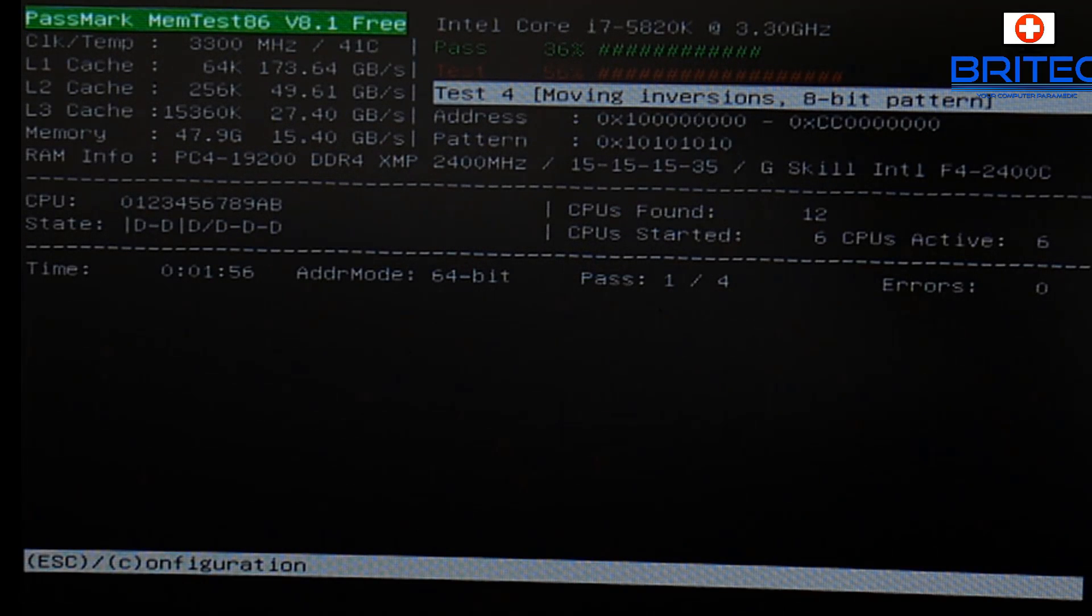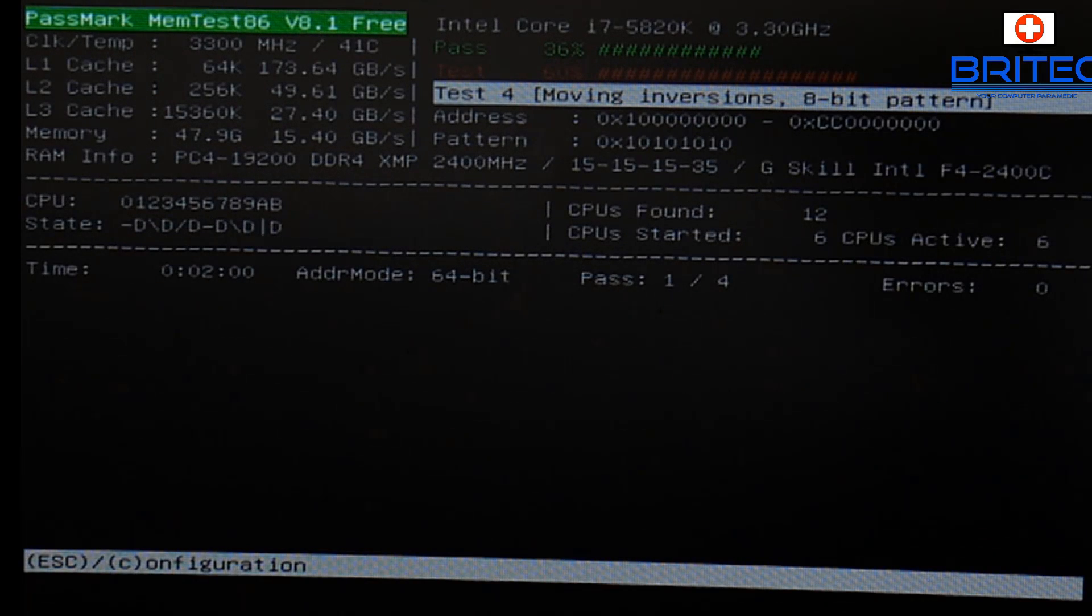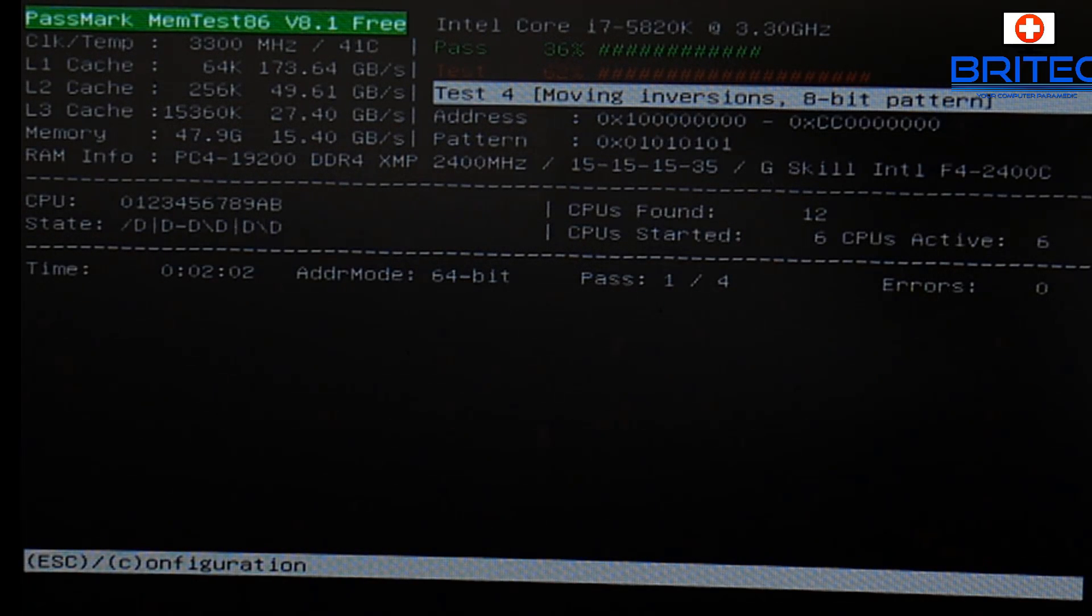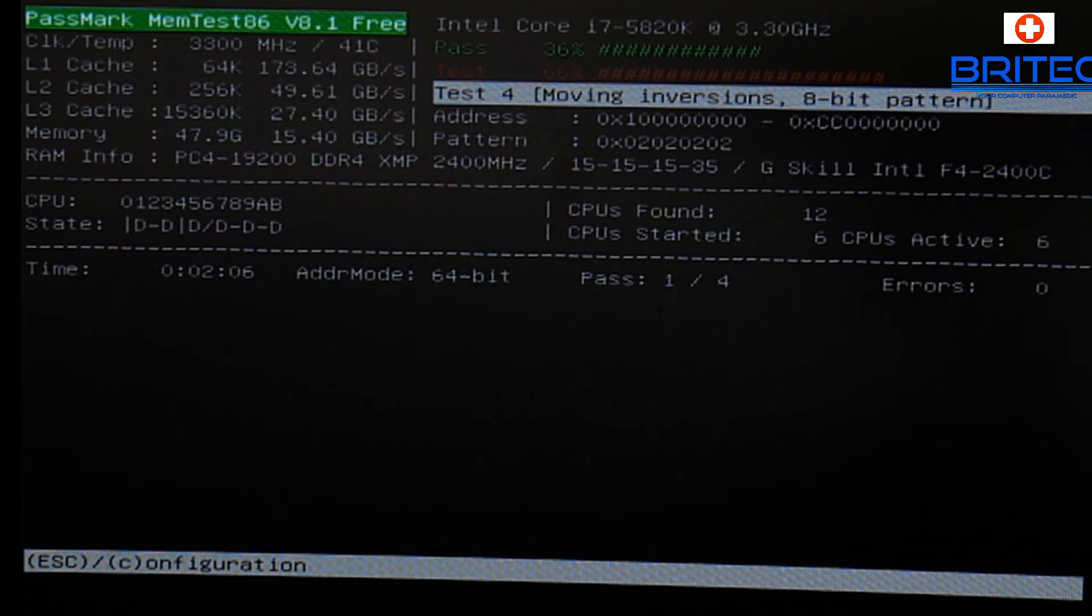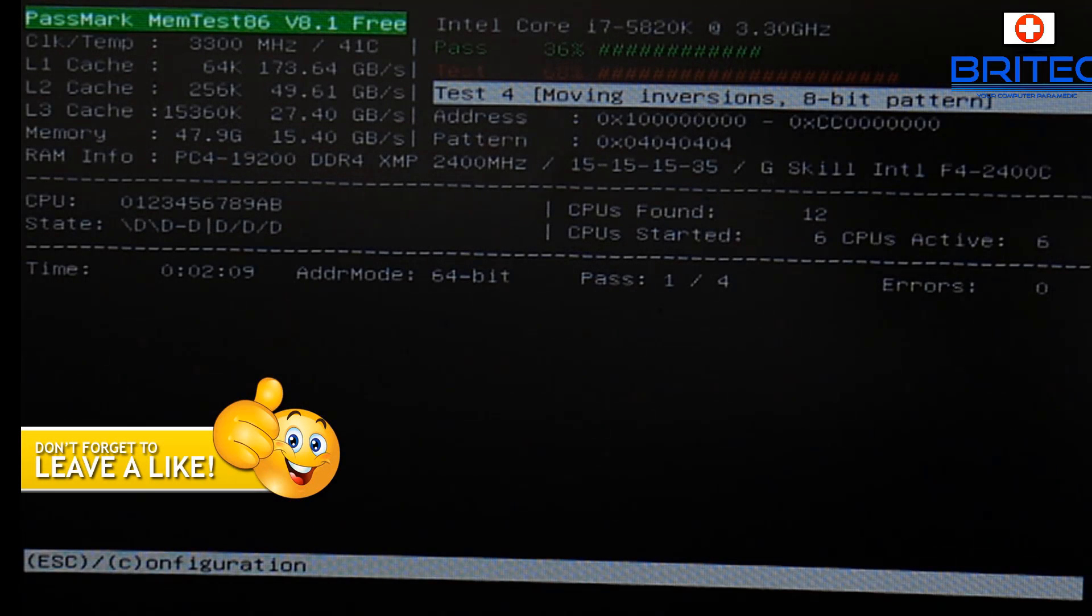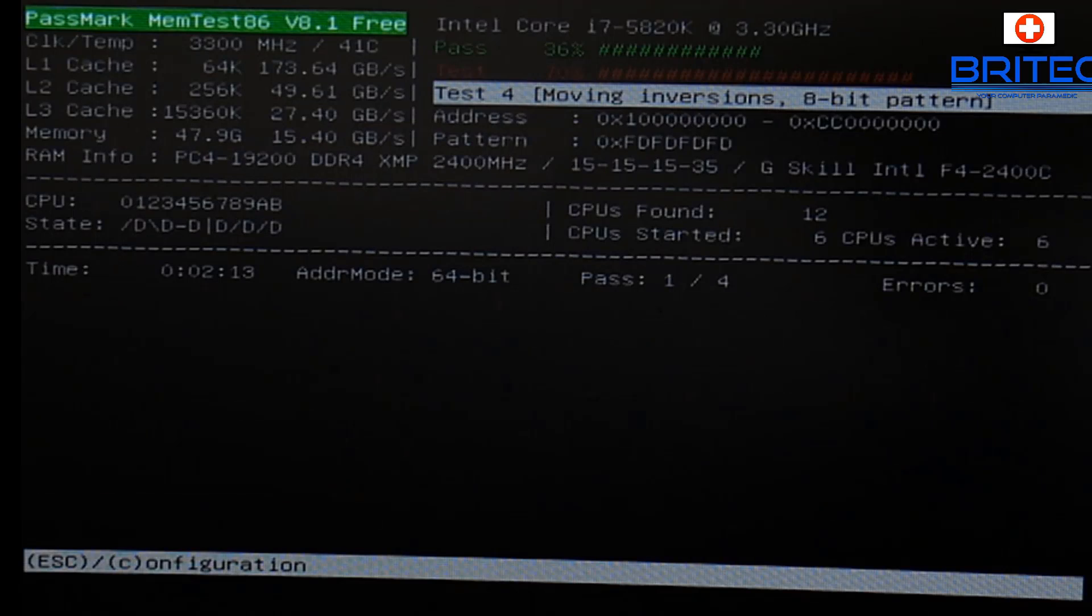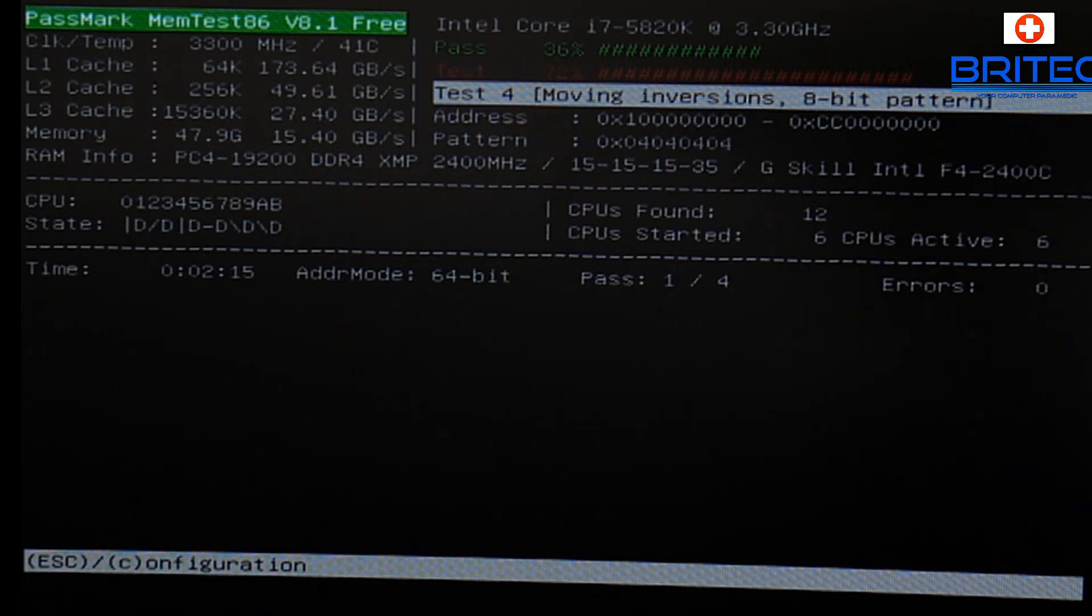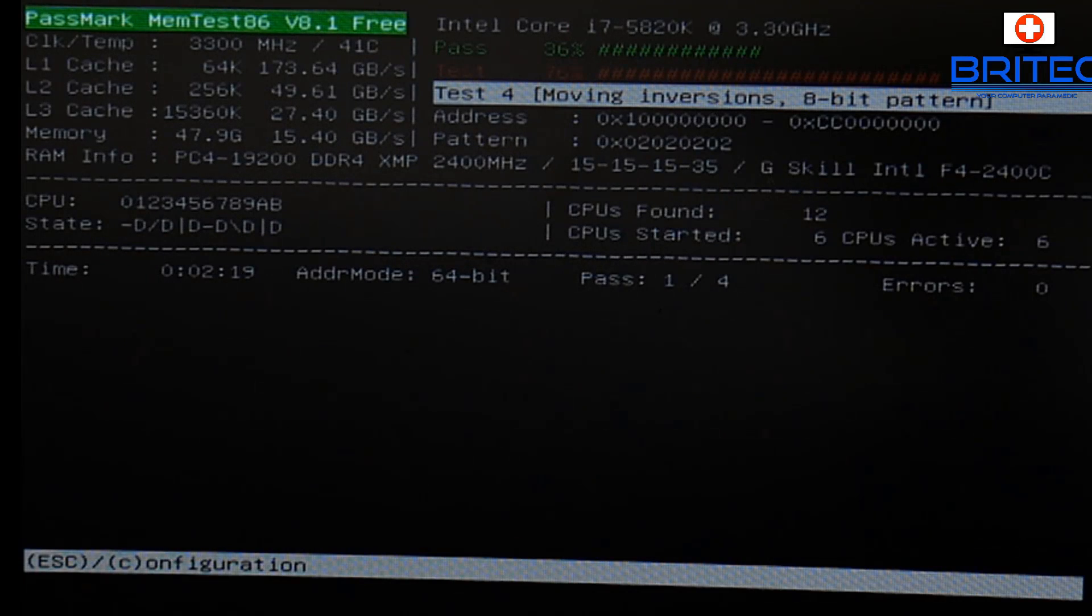You could run that test with all your memory modules in the computer if you wish for the first night and see if there's any problems. If it comes back clean in the morning, you don't have a memory issue. If it's another type of issue where you've got like an intermittent issue, it will still show itself in the morning after you've done a full scan over all those memory modules in the computer.